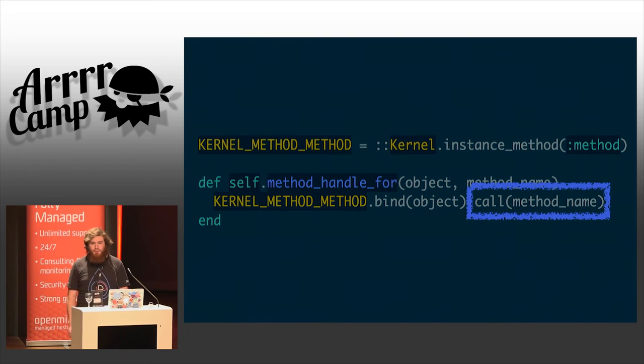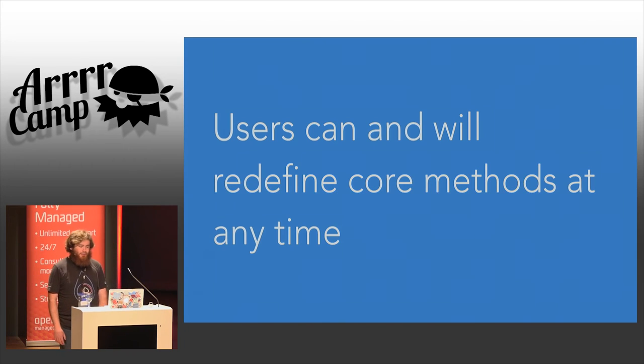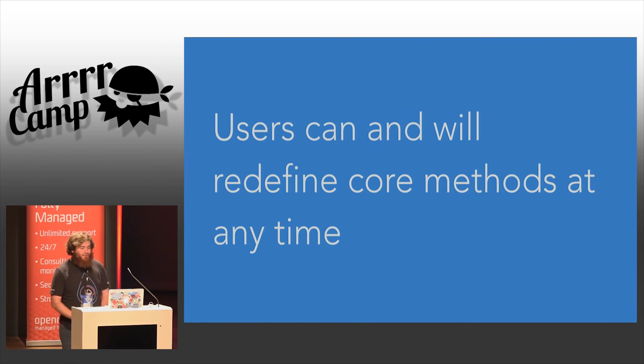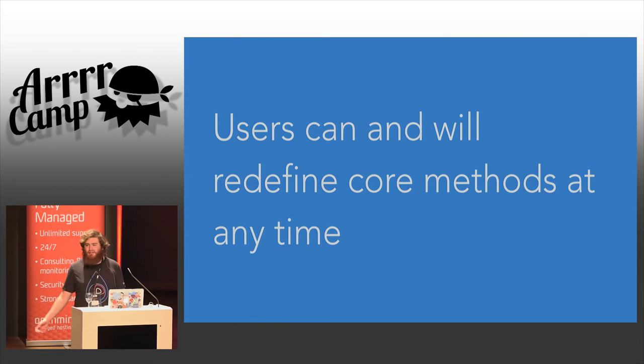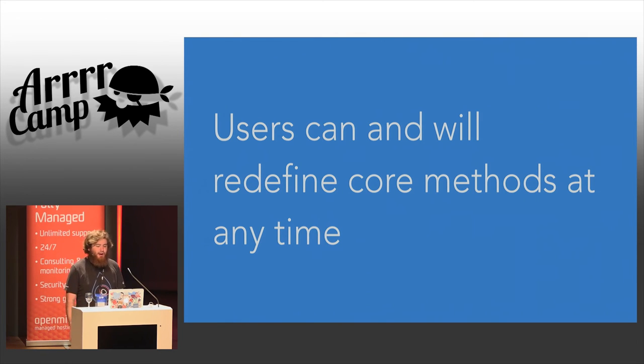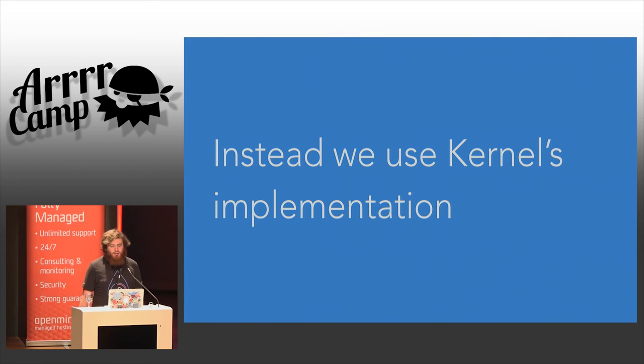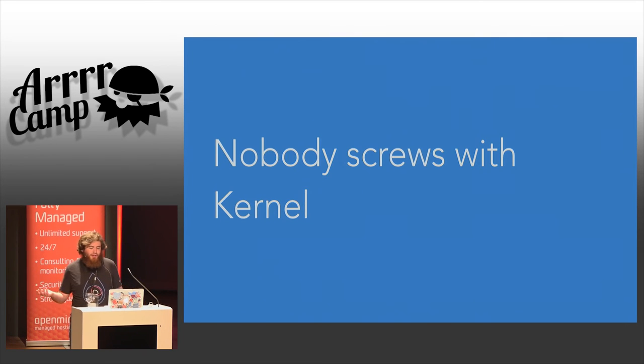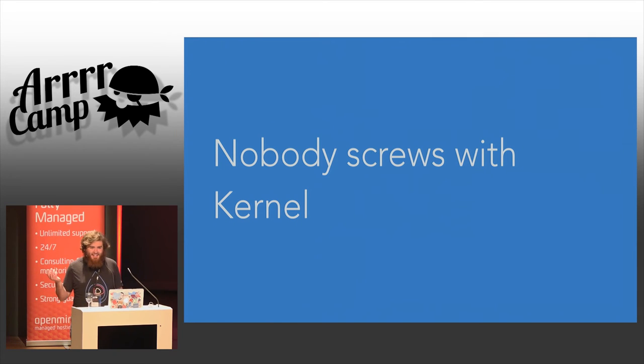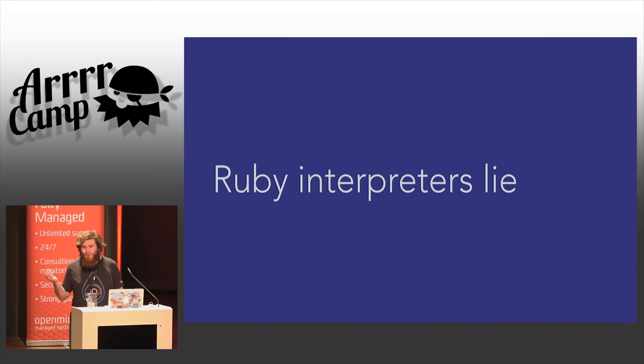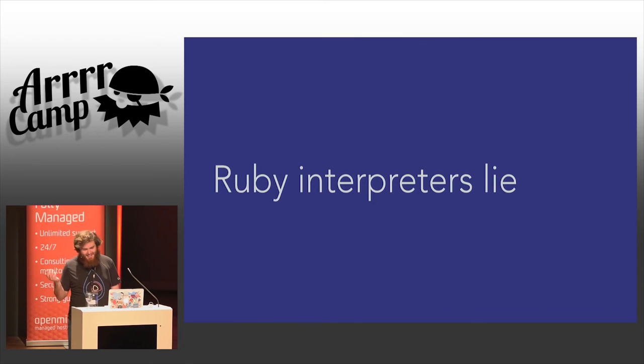The key principle to take away here is that users can and will redefine core methods for any particular reason in Ruby. This is a thing that Ruby explicitly allows. Instead, we're going to use kernel's implementation of stuff because nobody screws with kernel.